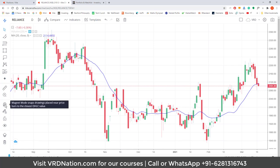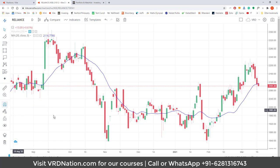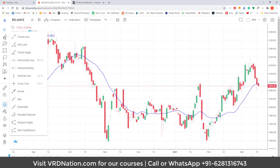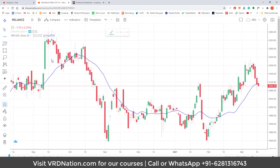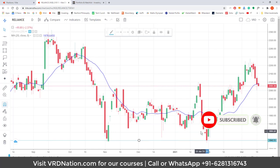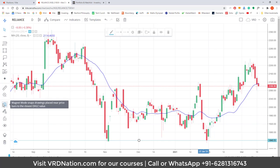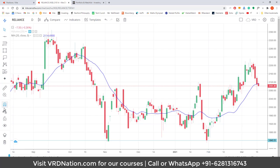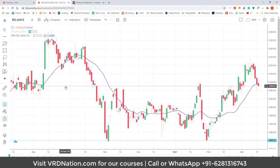There is an interesting functionality called magnet mode. When magnet mode is on, whatever lines or trend lines you are drawing will snap to the closest price — specifically to the nearest OHLC value. So if I am drawing a horizontal support line on Reliance, it will snap to the nearest price point. You also have the option to stay in drawing mode so you can keep drawing without switching modes, and you can lock all drawing tools so that changes you have made are not accidentally disrupted or deleted.